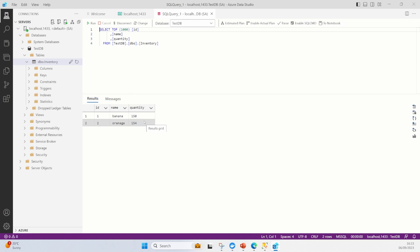In future videos I'm going to show you how to work with SQL using this setup, which will make it a lot easier. You have a local version of SQL Server running without it interfering with your operating system. Hopefully you liked this - if you did, give it a thumbs up and feel free to ask any questions in the comments below.